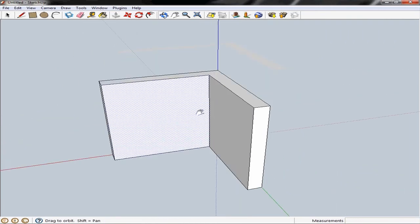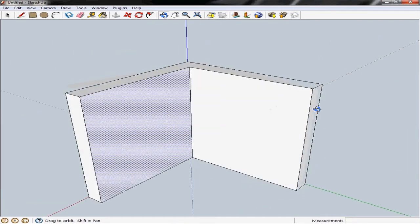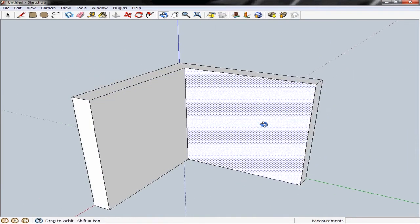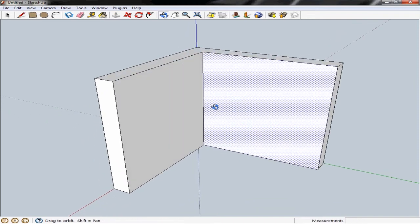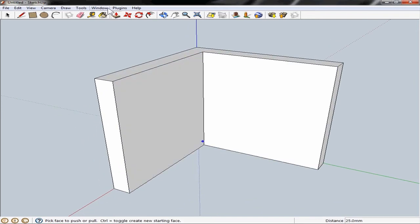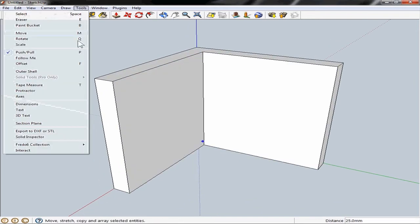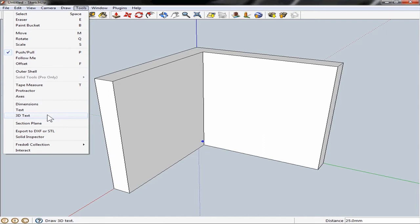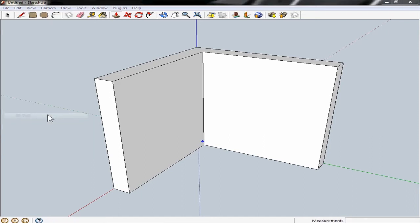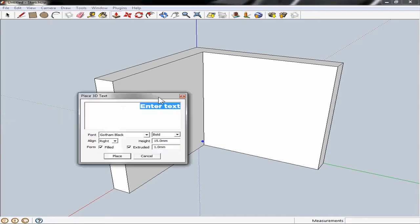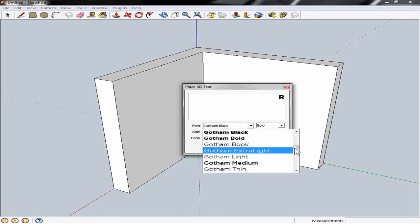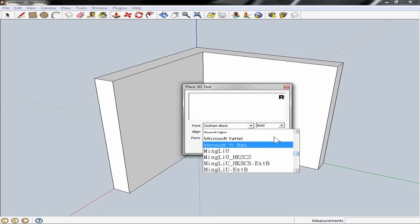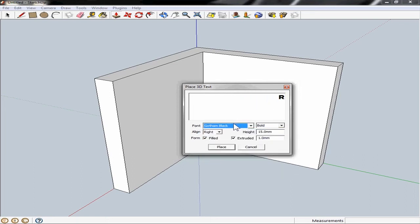Now we want to add our 3D text to our design. So I'm going to use tools, 3D text. Dialog box will appear. So first I want to do the R. I can choose a font. And I can also choose on the right hand side here the height and the extruded distance of this design.